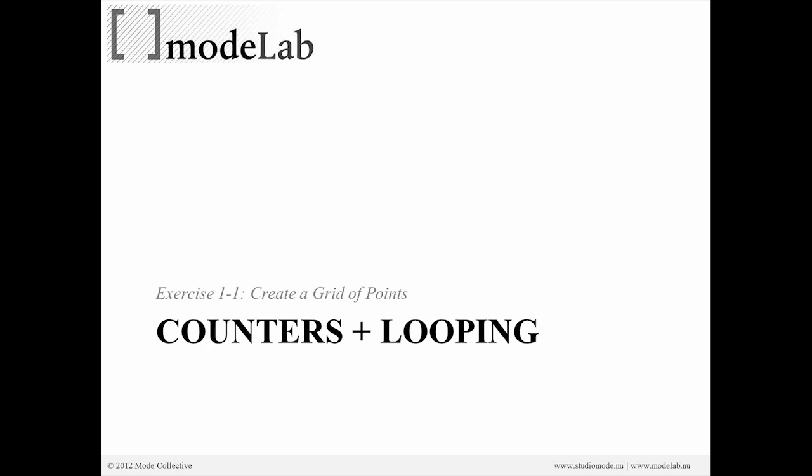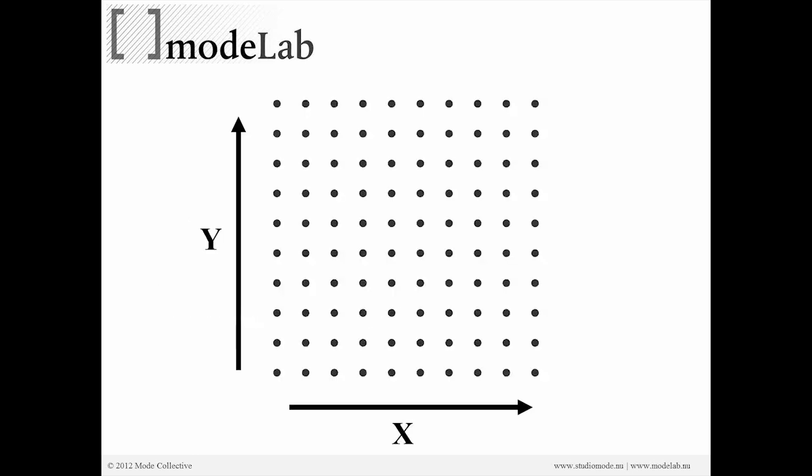Alright, so if we've created our own Python object and we're comfortable with manipulating it at the Grasshopper level, let's actually start to write some scripts inside of the object. In our first exercise, we're actually going to create a grid of points. And to do that, we need to talk a little bit more about counters and looping.